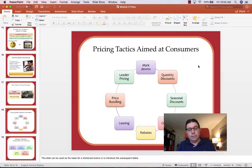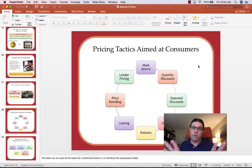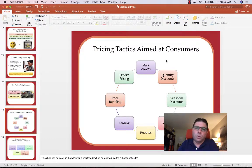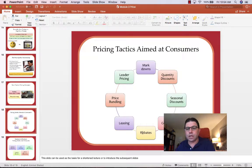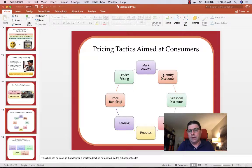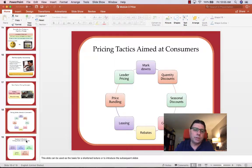As we wrap up the pricing module, we have pricing tactics aimed at consumers — really part of the promo P, but there's overlap across all four Ps. We can do quantity discounts, seasonal discounts, couponing, and rebates. Coupons happen at the transaction; rebates tend to happen after. Sometimes you lease rather than buy outright. Sometimes two things are bundled together at a slightly increased price. These are premium and leader pricing strategies that all impact price for consumers.